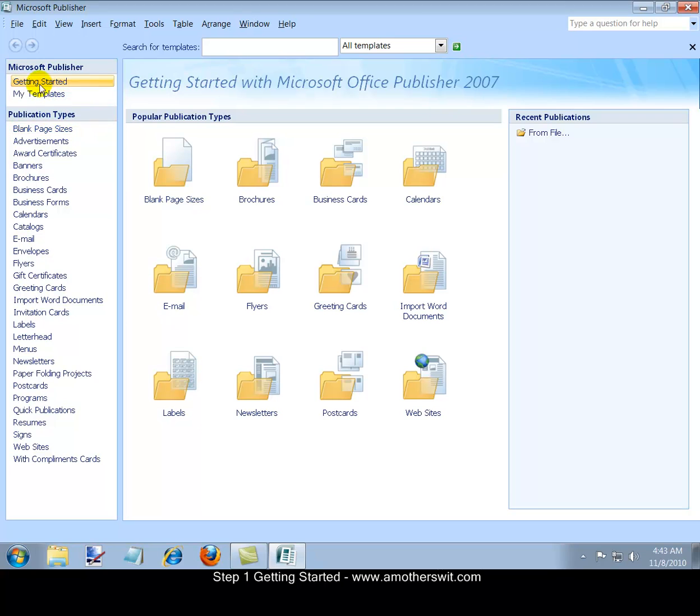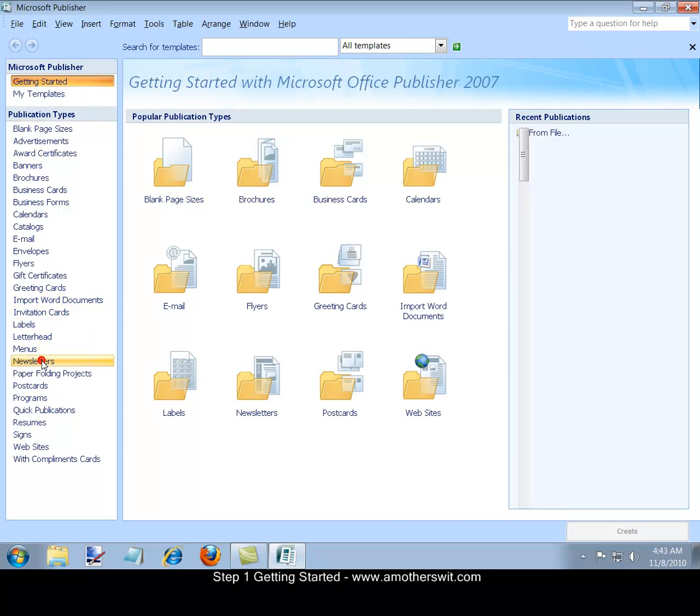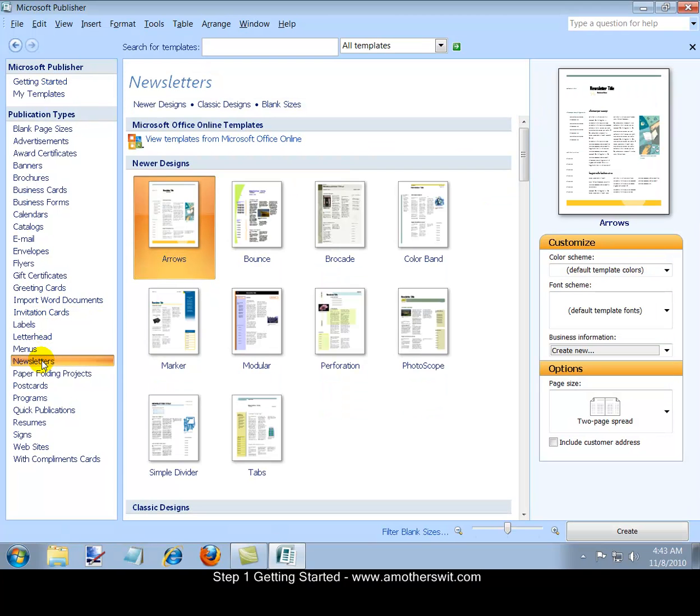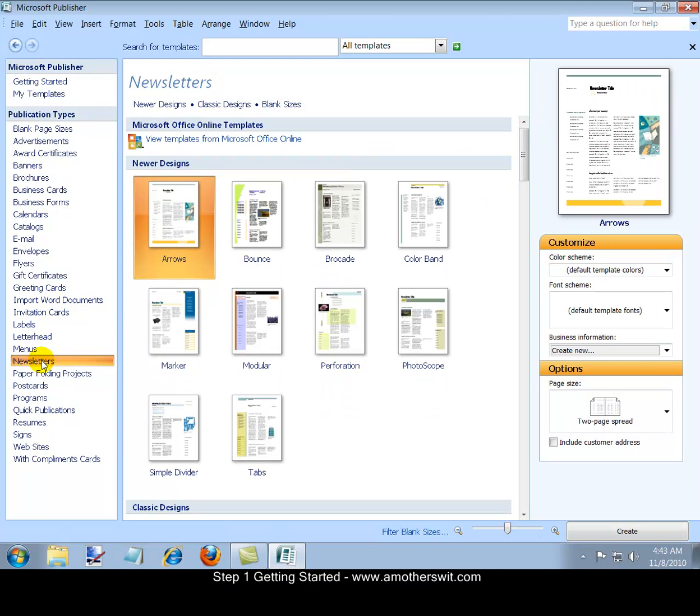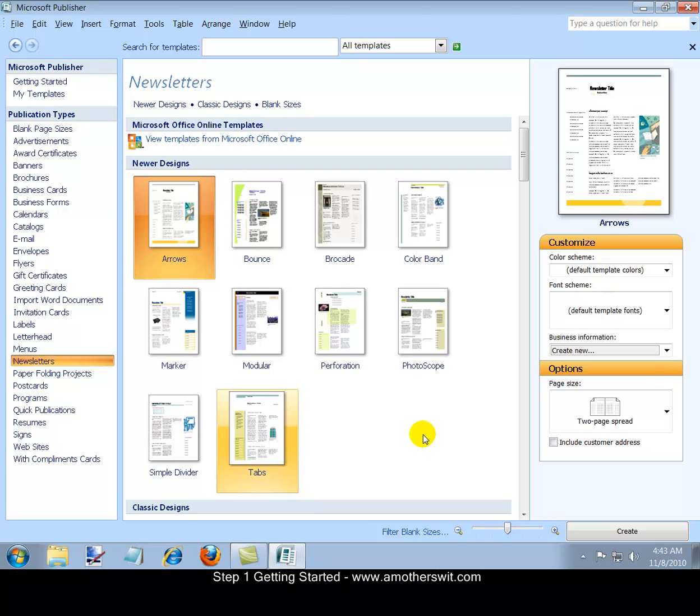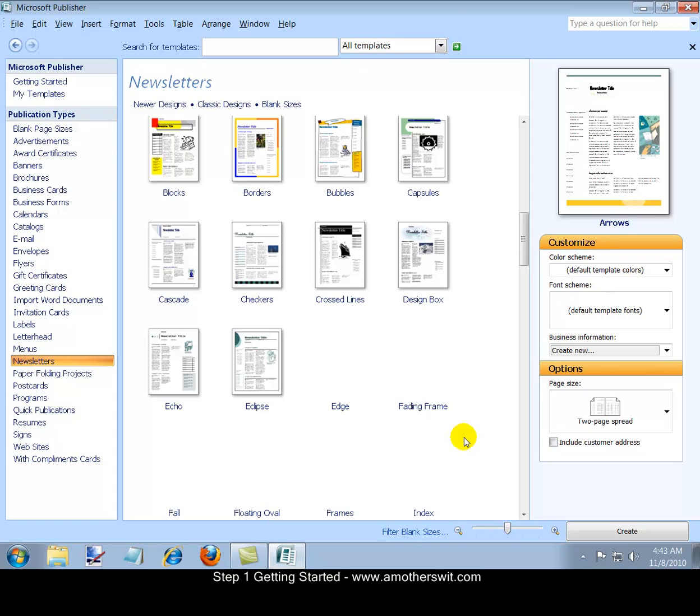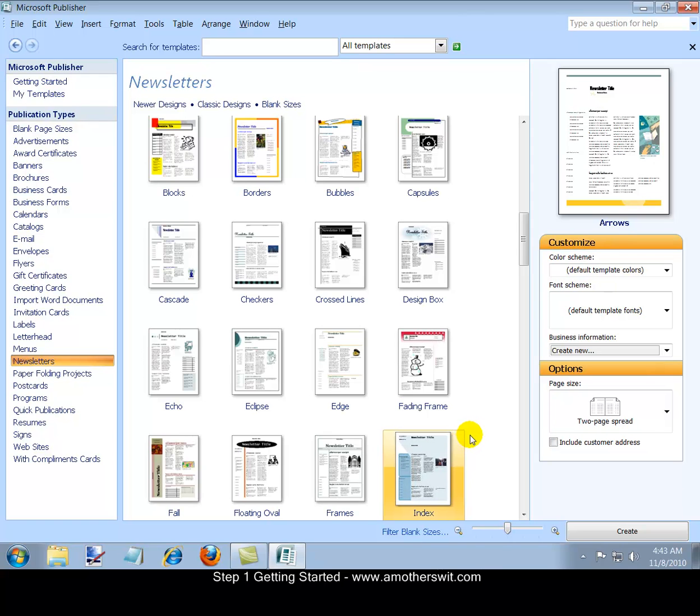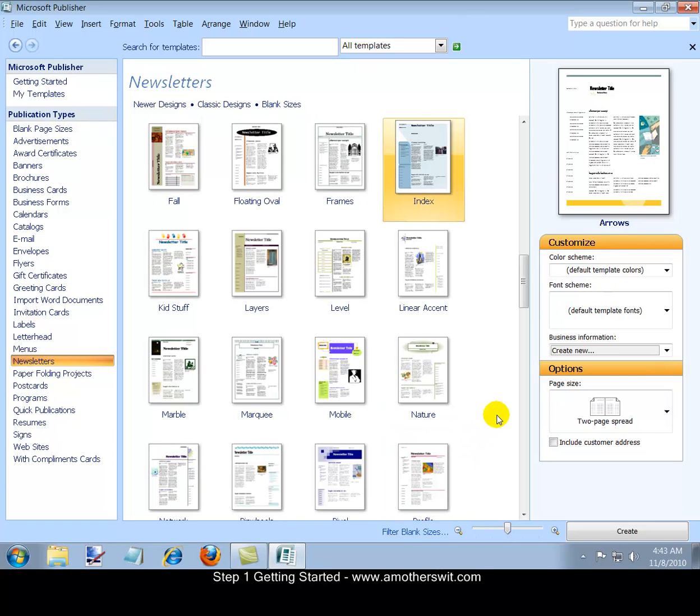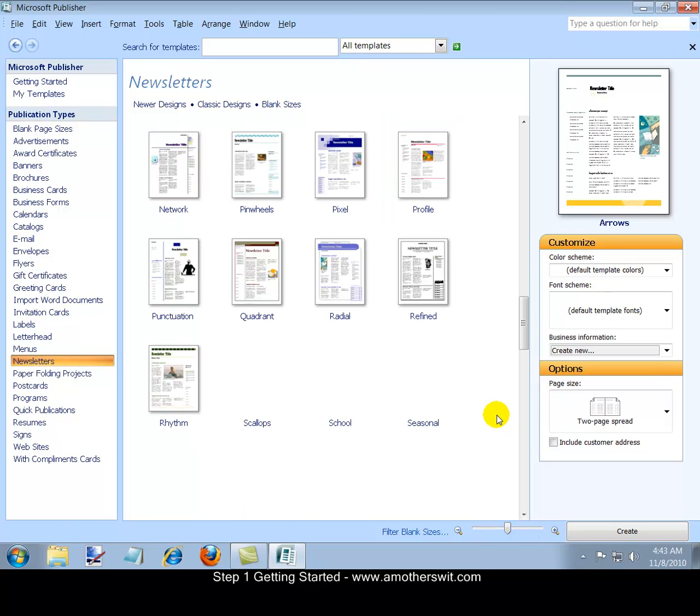So we've opened Microsoft Publisher 2007 and we're going to scroll down to the Newsletter section. Here you'll be given an option of the various newsletters that are available. When you have found one that fits the type of newsletter you're looking to create, then just select it and then you'll click the Create button to the right.